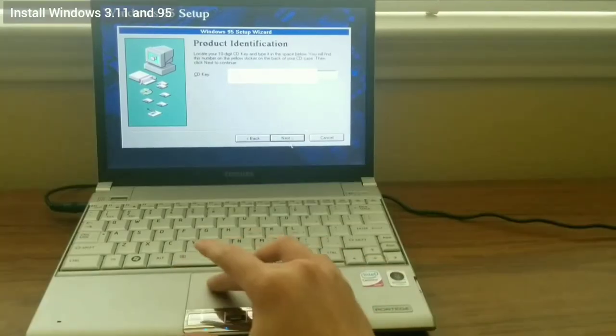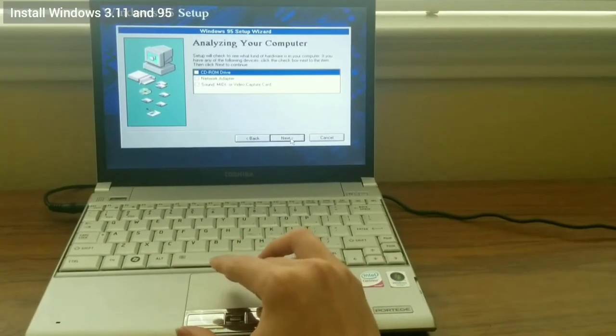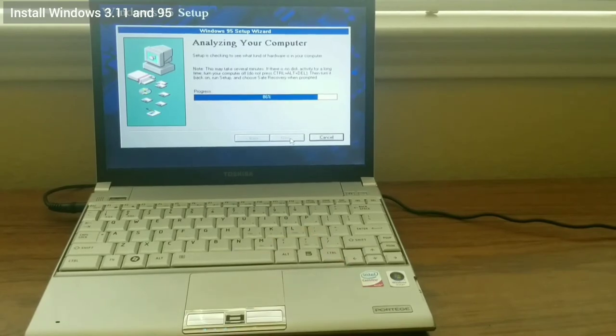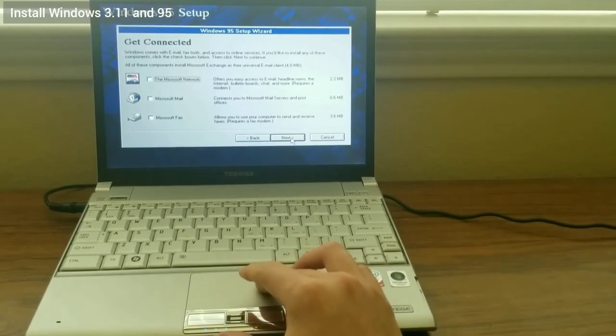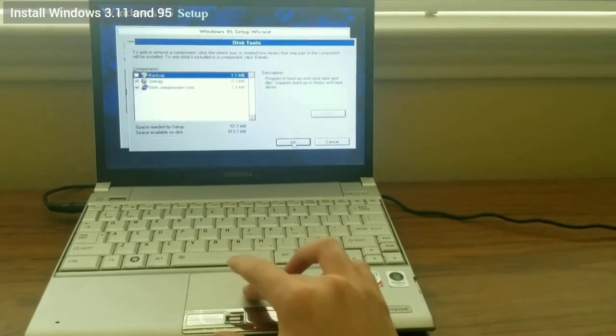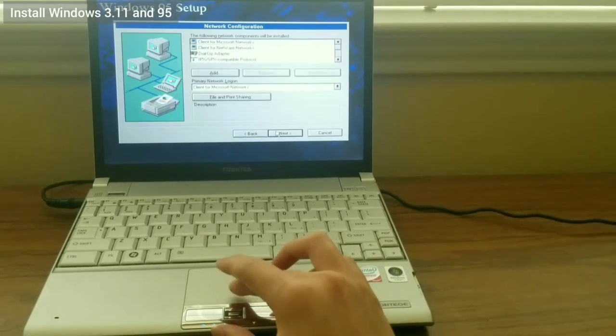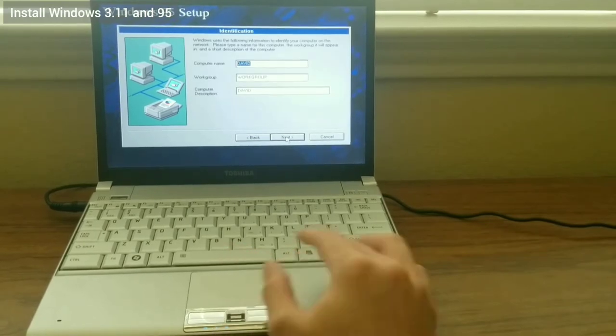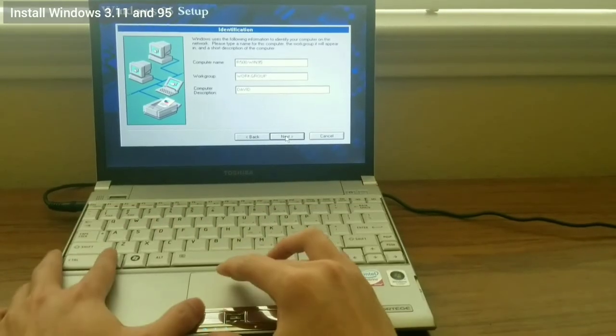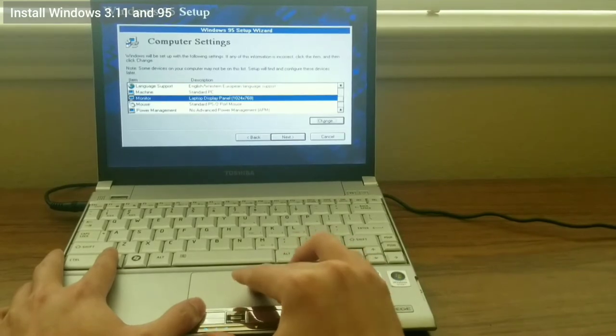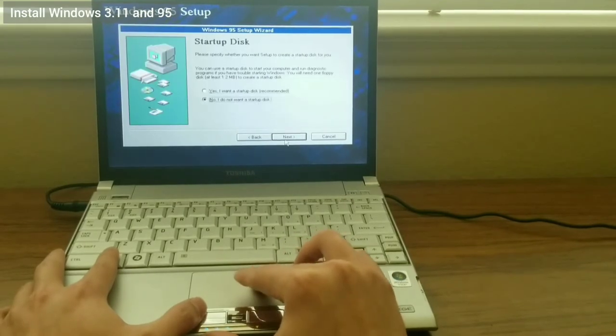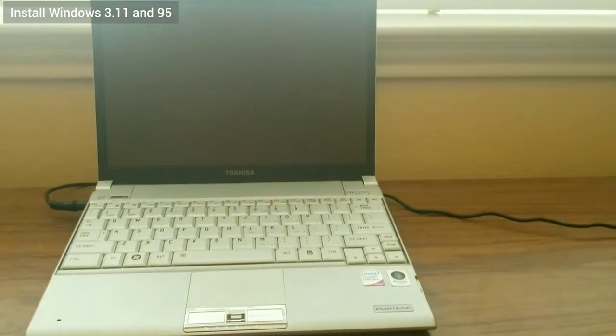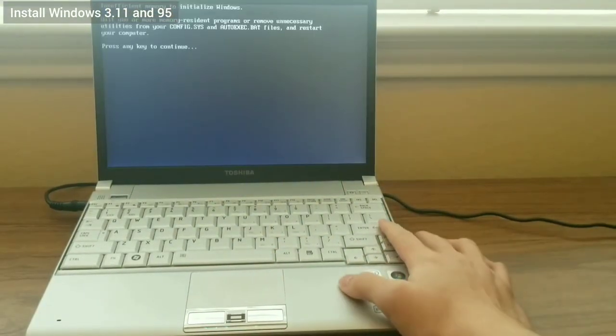I choose a custom install so I can select all the components that I want. I put in the upgrade key and configure everything. I skip the startup disk creation. Now, on reboot, Windows 95 will be unable to start. This is because the laptop has 2GB of RAM.